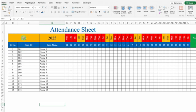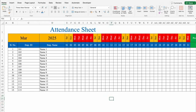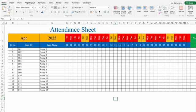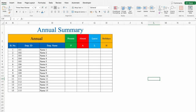On the top, we have got month and year. And just after that, we have got our dates and days. For 12 months, we have got 12 sheets. And in the end, we have got an annual sheet — means annual summary sheet.